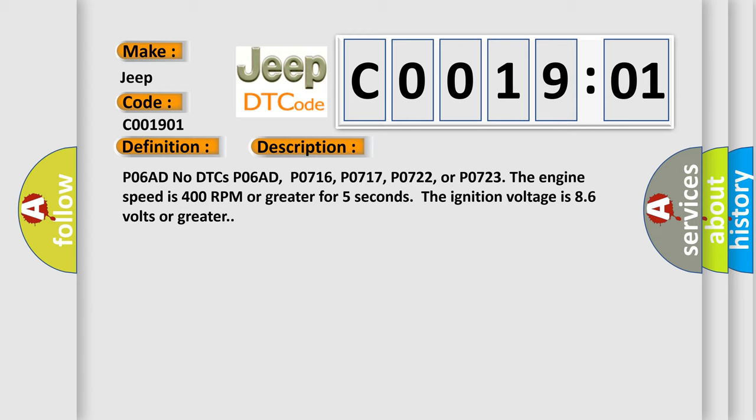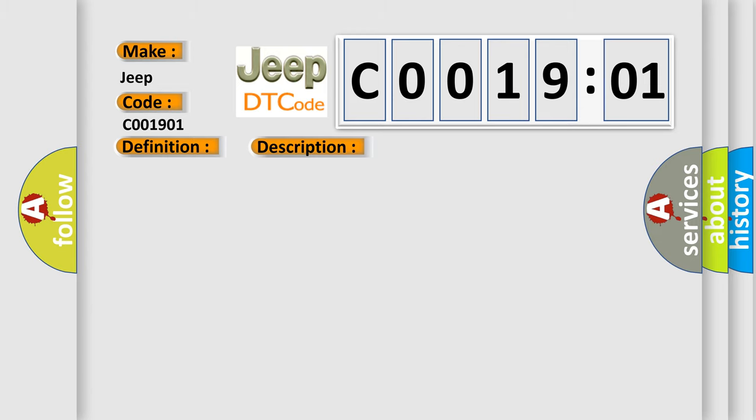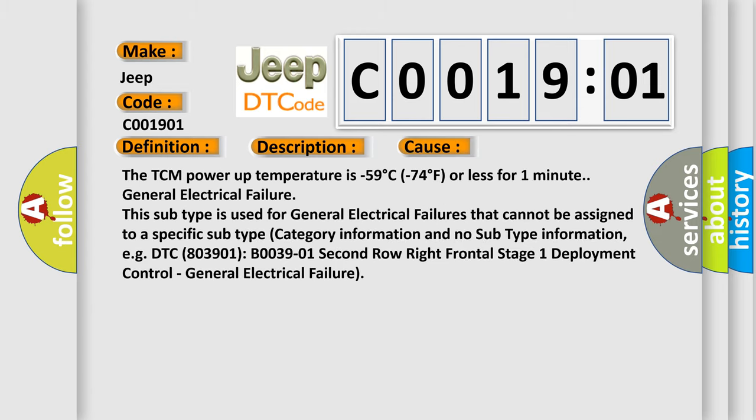This diagnostic error occurs most often in these cases: The TCM power up temperature is minus 59 degrees C (minus 74 degrees F) or less for one minute, general electrical failure. This subtype is used for general electrical failures that cannot be assigned to a specific subtype category information.